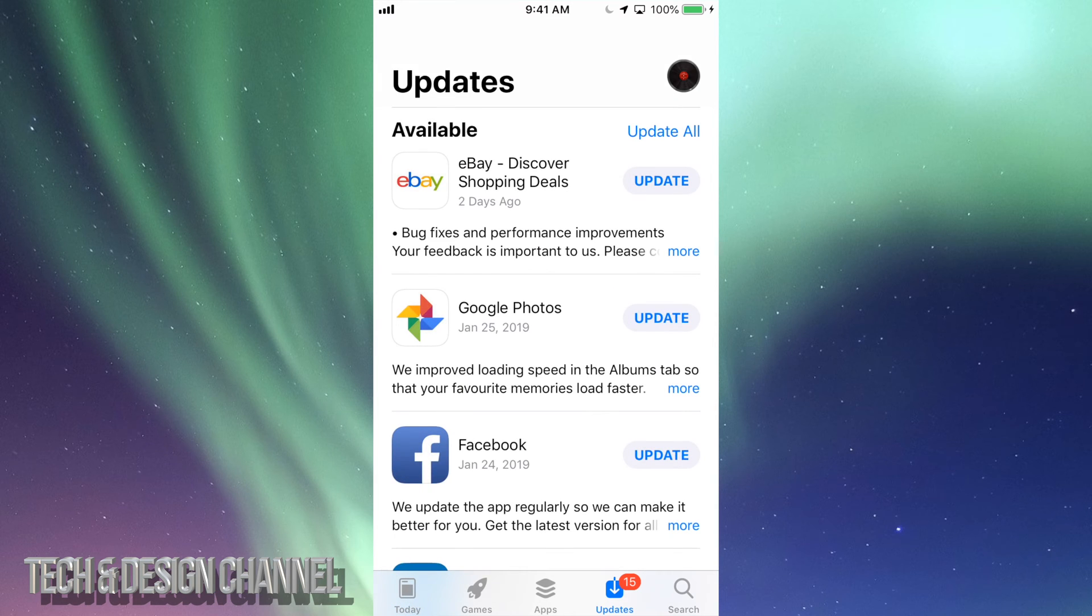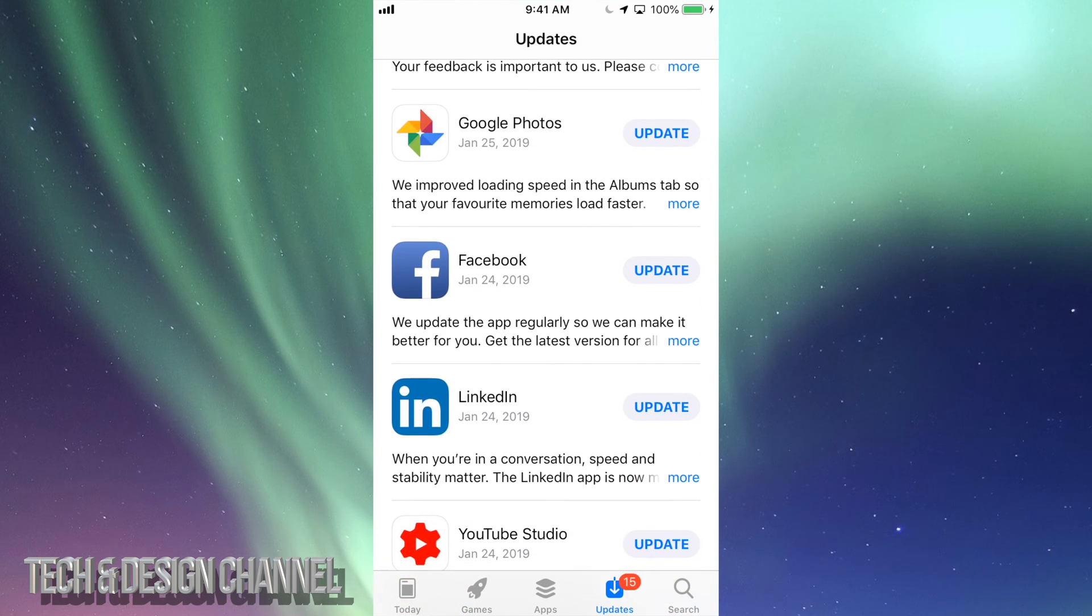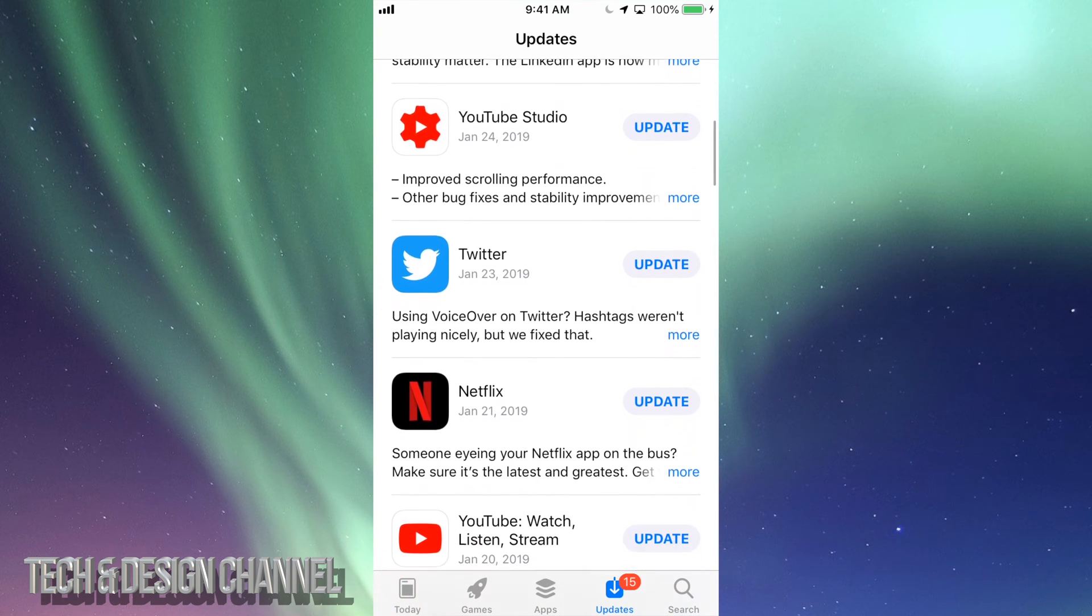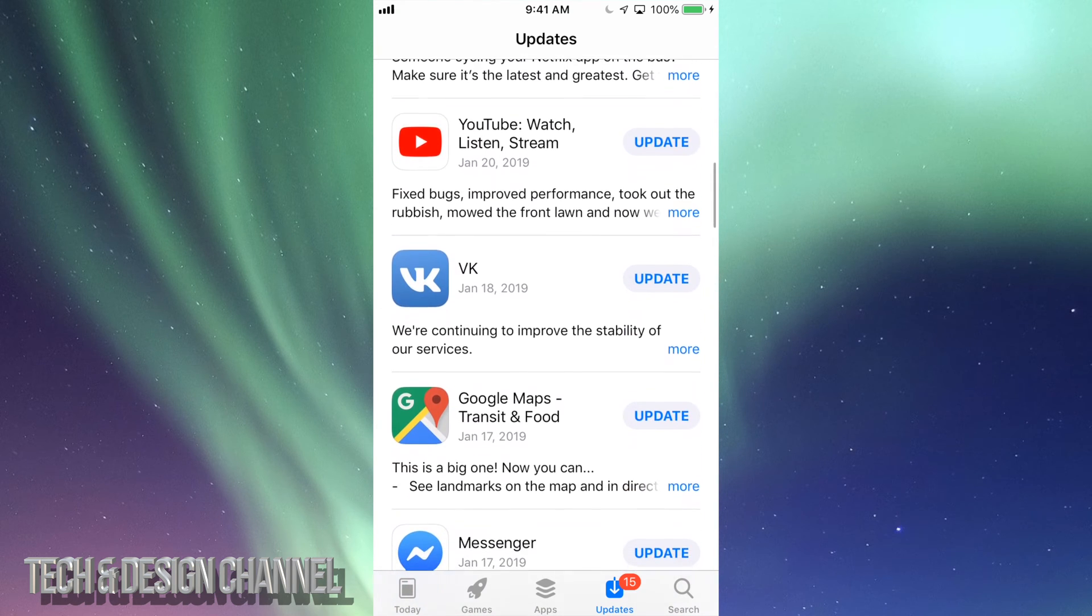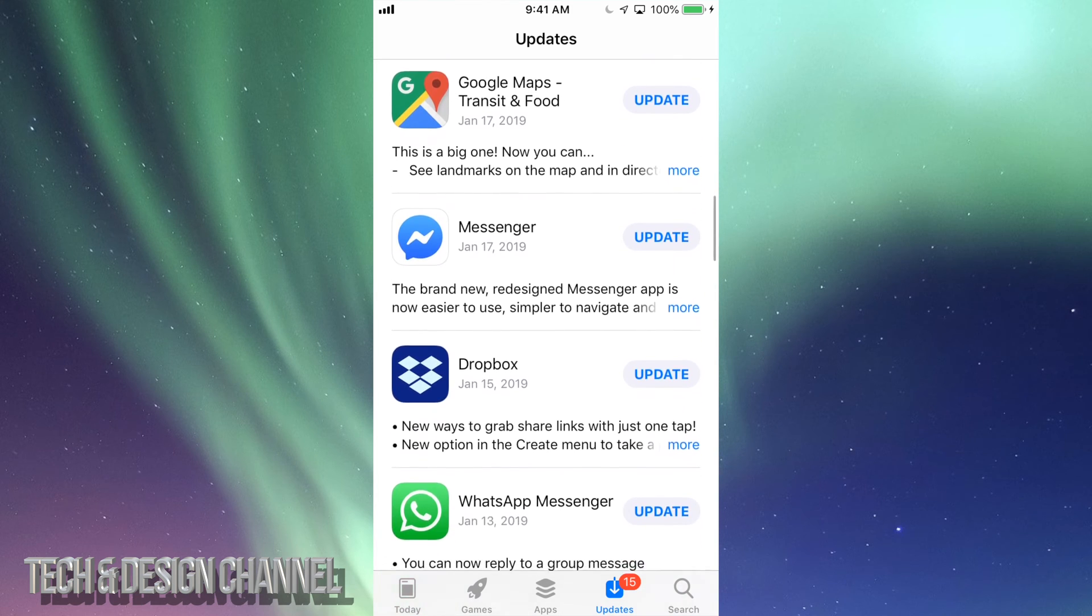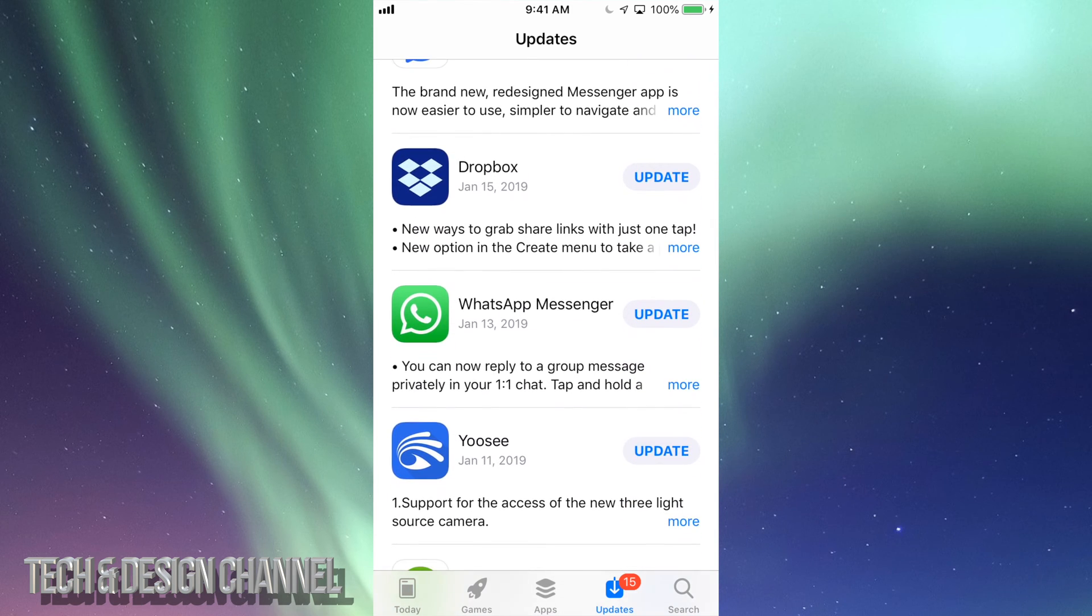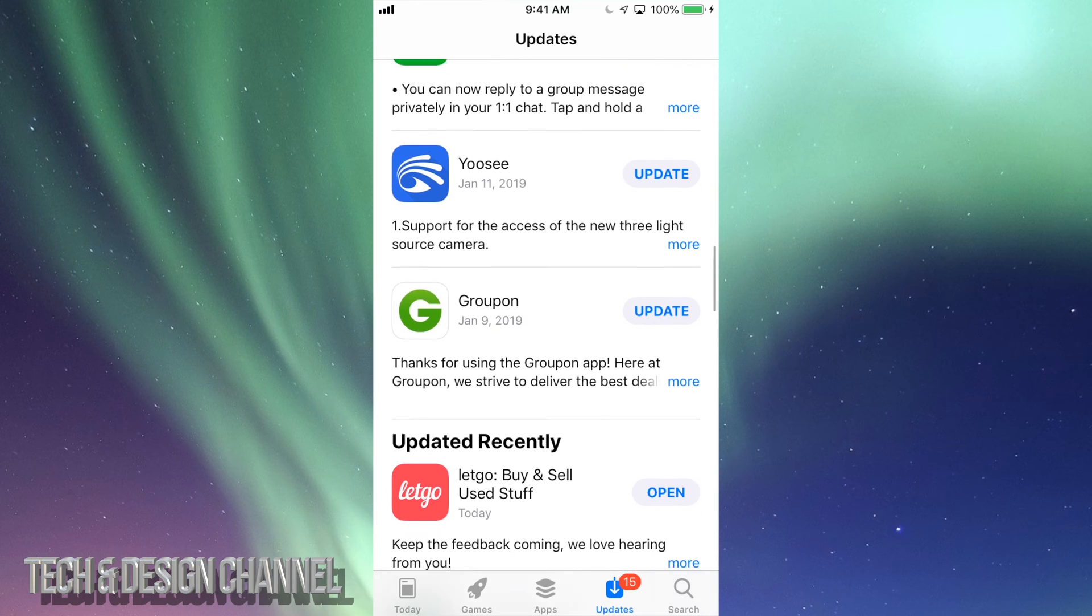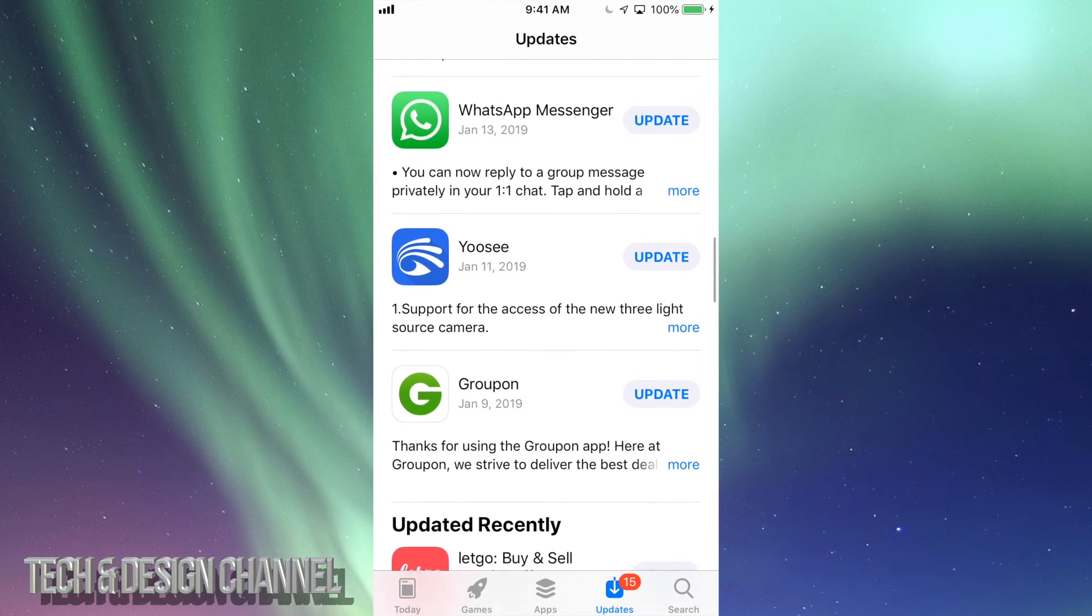Let's just tap on Updates, and right here we're going to see eBay, Google Photos, Facebook, LinkedIn, YouTube, Twitter, Netflix, YouTube again, and then we have VK, Google Maps, Messenger, Dropbox, WhatsApp, Groupon. Those are the updates that are available right now for all these apps.